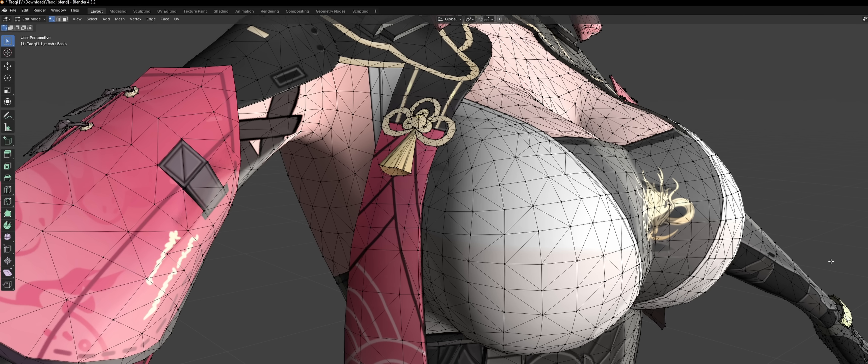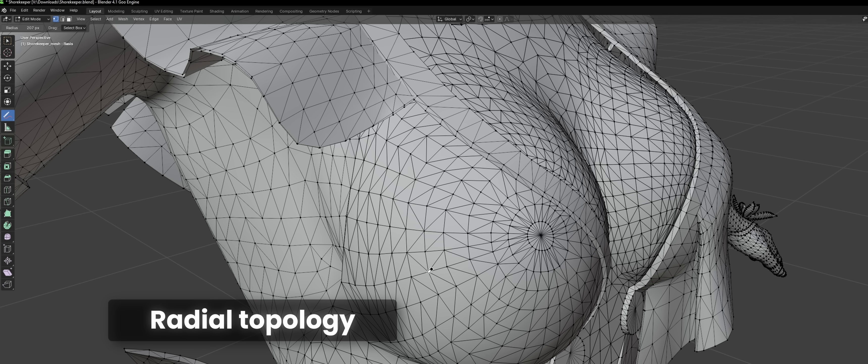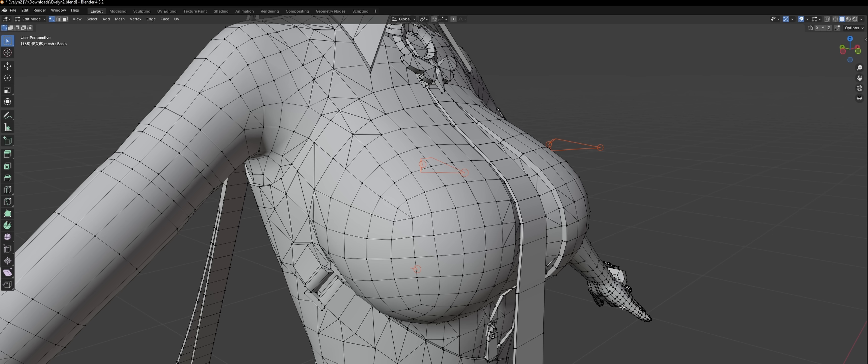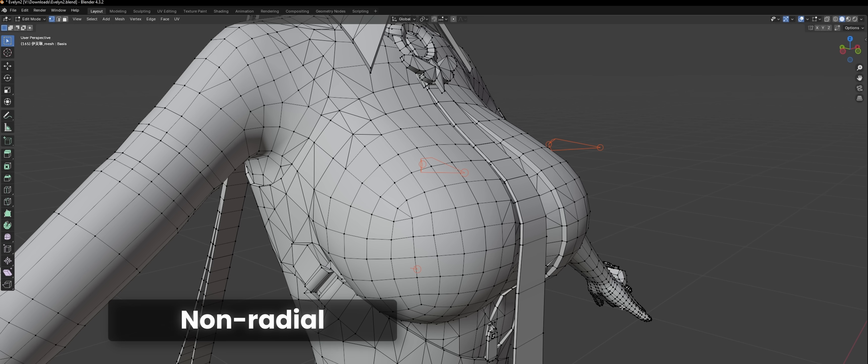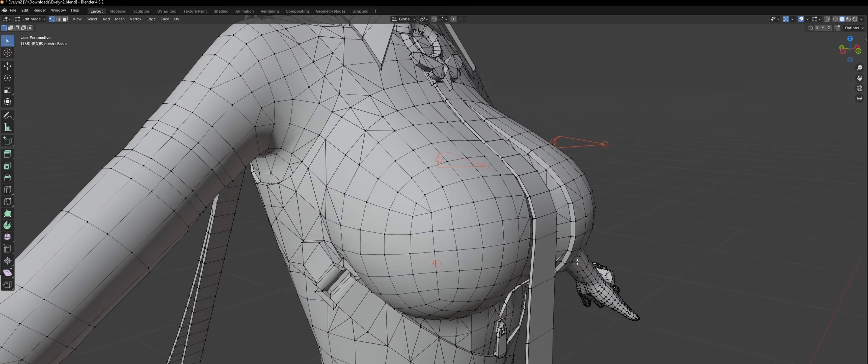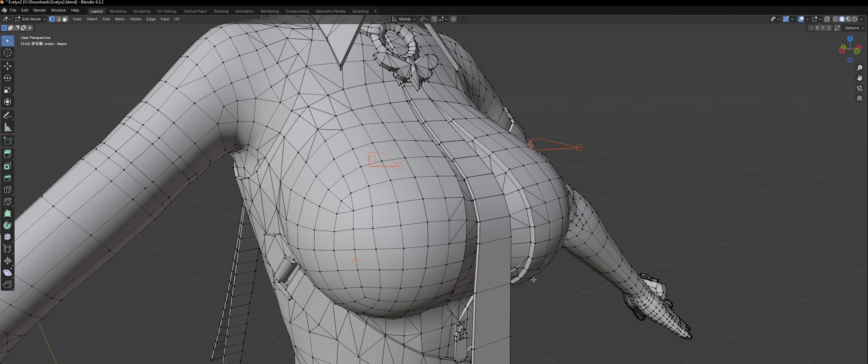So first of all, let's talk topology. Does it really matter whether it's radial or non-radial? I've seen games use either or, and I've seen both used in the same game on different models. And having worked with both myself, I can safely say that this doesn't really matter, as long as the mesh has decent shape and even spacing.